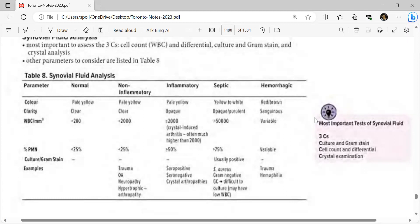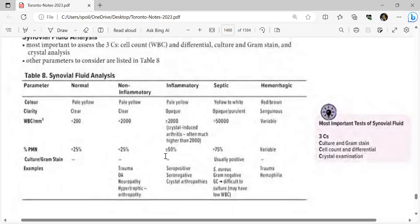Synovial fluid analysis table: normal fluid is pale yellow and clear. Non-inflammatory is pale yellow and clear, WBC less than 2000, PMN less than 25%. Inflammatory is pale yellow, WBC greater than 2000, PMN greater than 50%. Crystal-induced arthritis often has WBC much higher than 2000. Septic fluid is yellow to white and opaque/purulent, WBC greater than 5000, PMN greater than 75%, culture and Gram stain positive. Hemorrhagic fluid is red to brown/sanguinous with variable WBC.